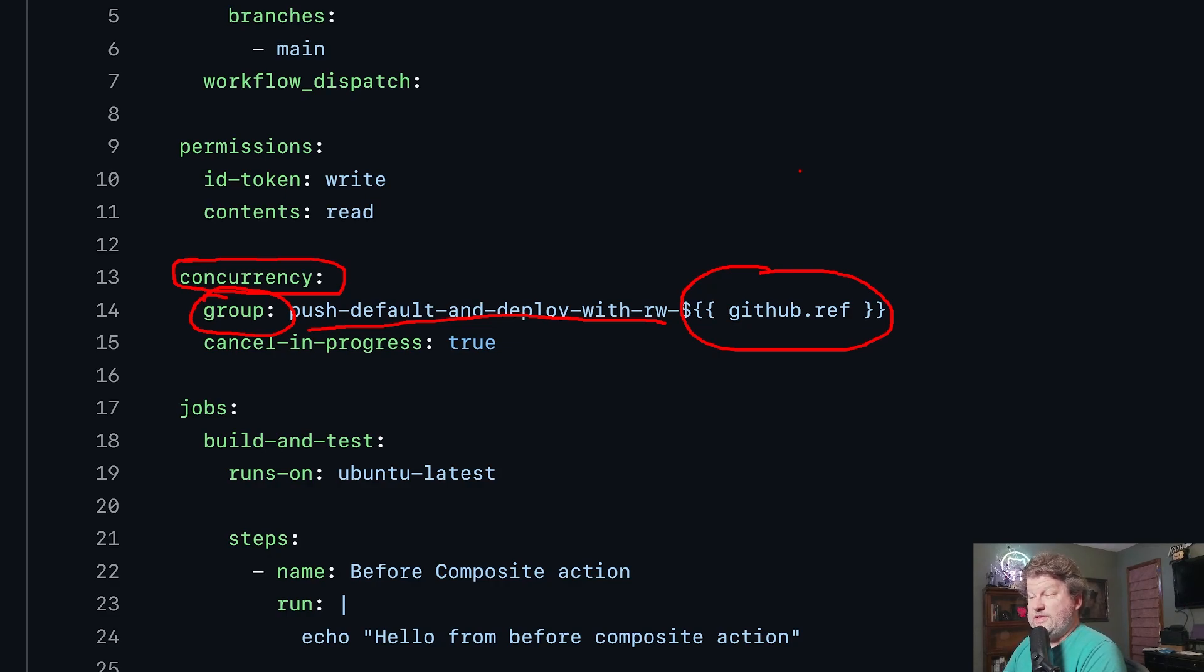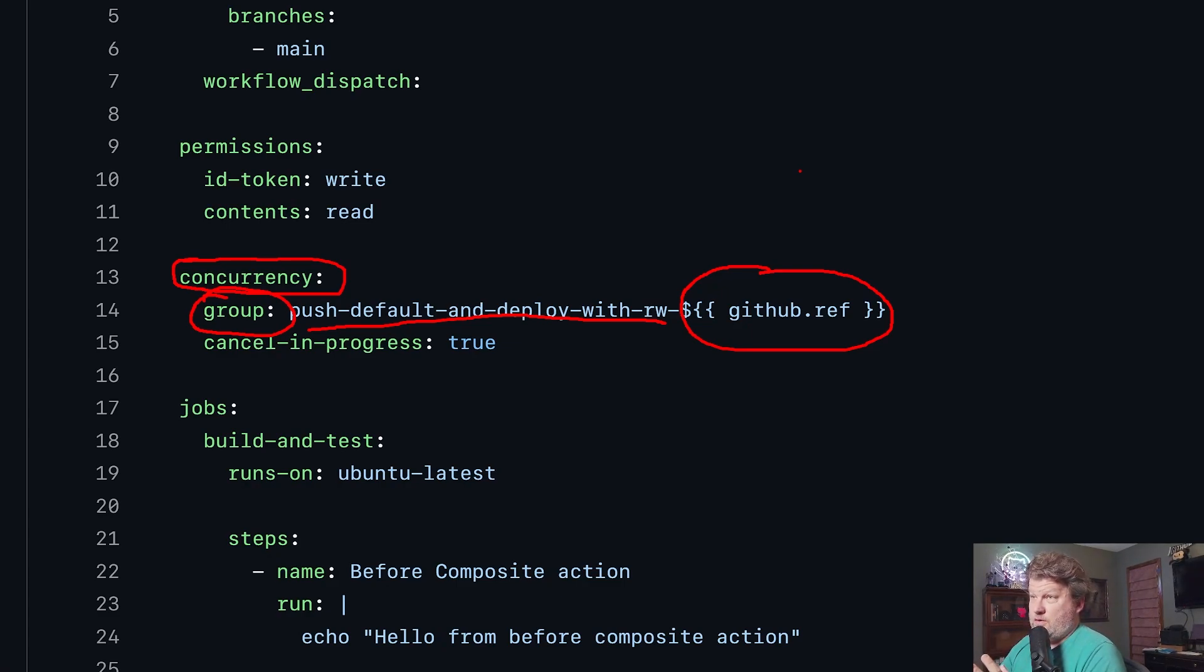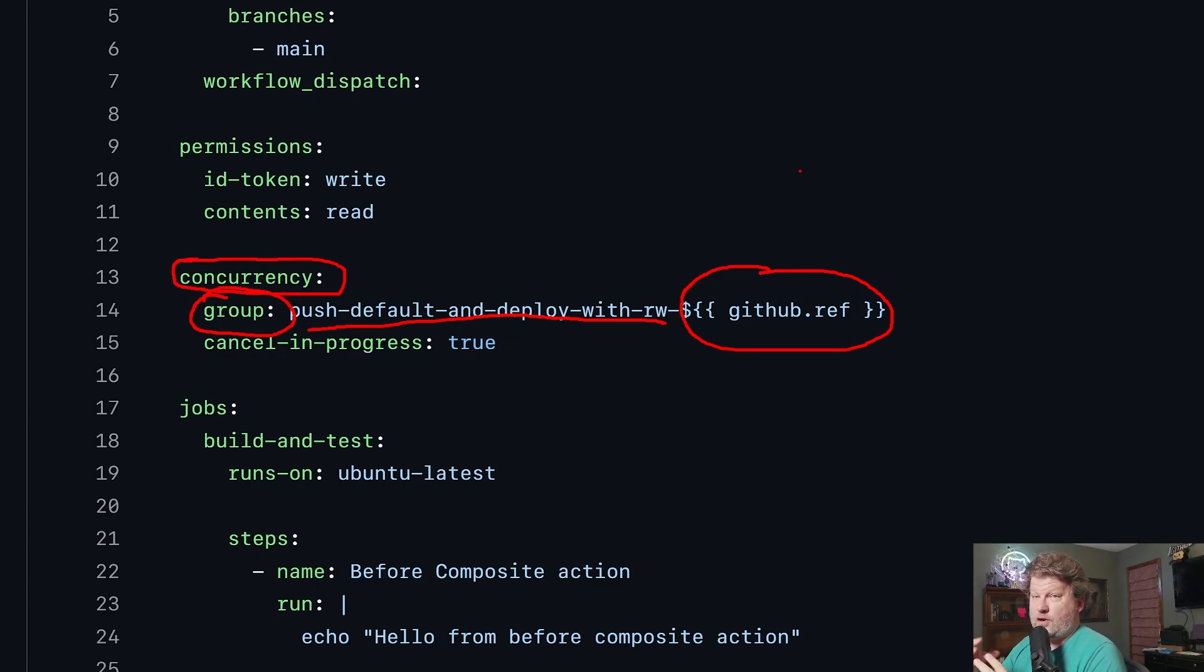So I'm using the reference branch. This means that if I kick this workflow off, if this workflow is running, say, against the main branch, and I kick off another workflow, same workflow running on the main branch, then the concurrency groups would be the same.